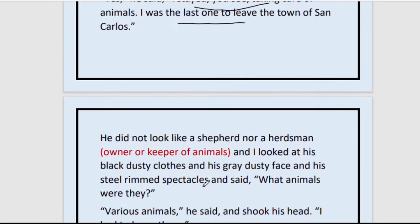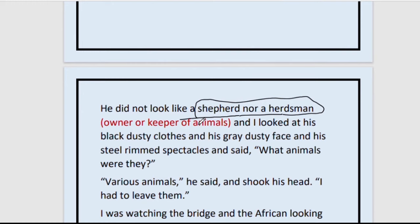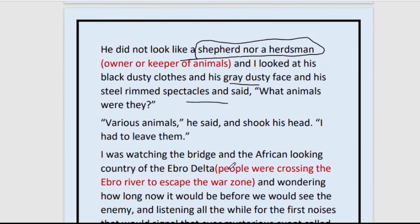He did not look like a shepherd. The narrator had thought the old man might be a shepherd or herdsman — people who keep sheep and goats, milk them and sell their wool. But looking at his black dusty clothes, grey dusty face and steel-rimmed spectacles, the narrator asked, 'What animals were they?' The old man said he had various animals but had to leave them. He was very worried about and loved his innocent animals.